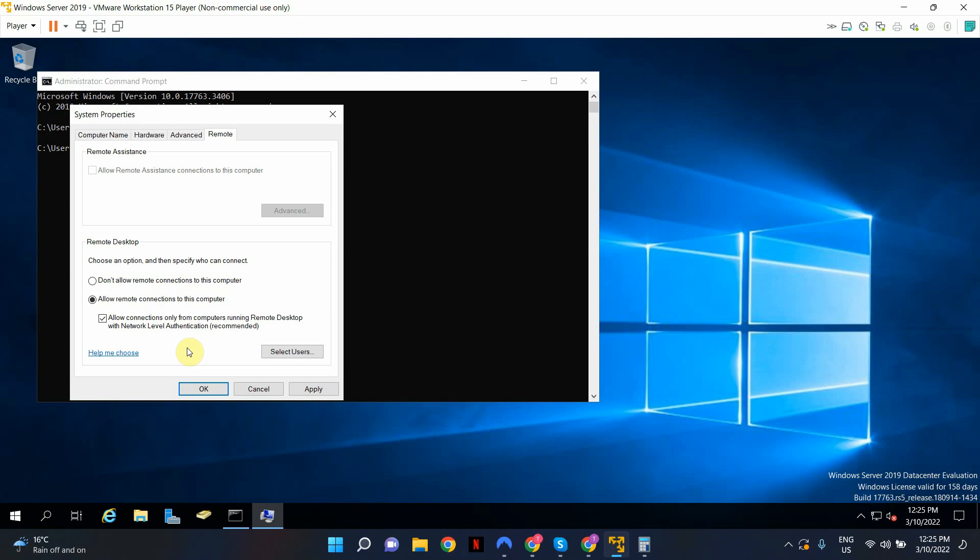By default, domain administrators group is included in the remote desktop access group. So by default, if you're a domain administrator, this is all you have to do. But since we are providing access to a standard user, there are a couple of steps that are involved.